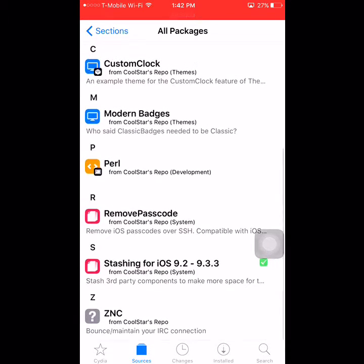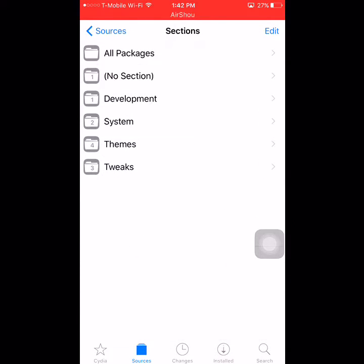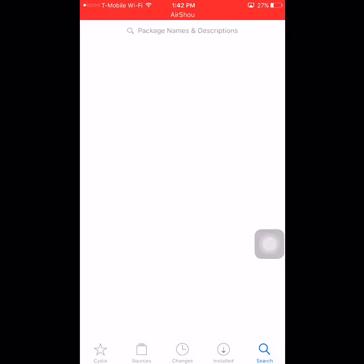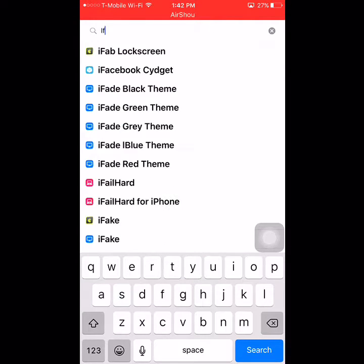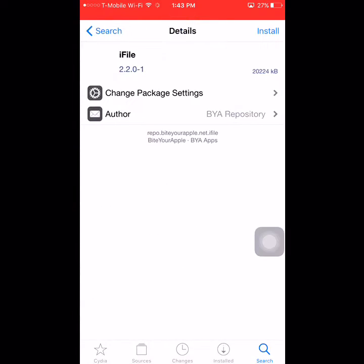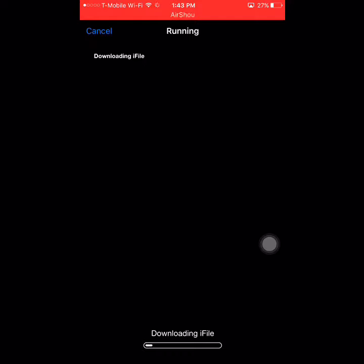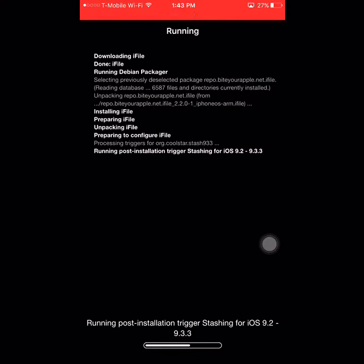So go ahead and have that downloaded. Then go to Search, type iFile, and the one with the green apple — this is the one from repo.buyourapple.net. Install it, confirm, and it should work. Without the stashing package, it is going to give you an error, so make sure you have that downloaded.